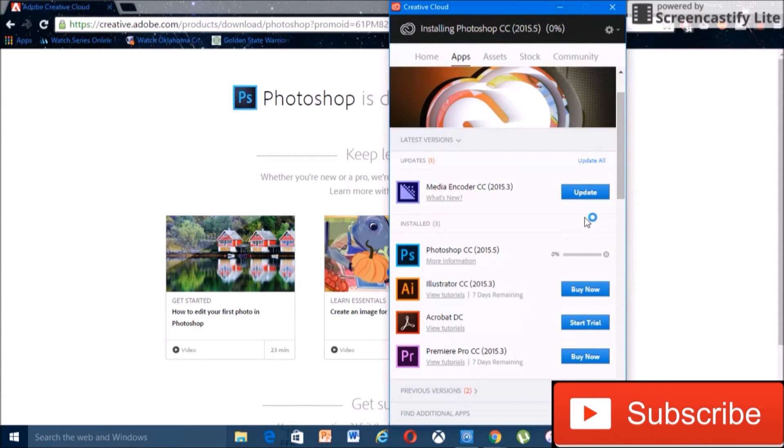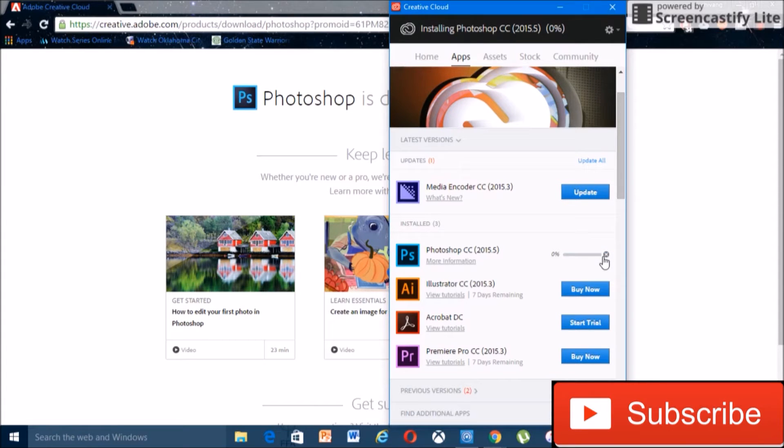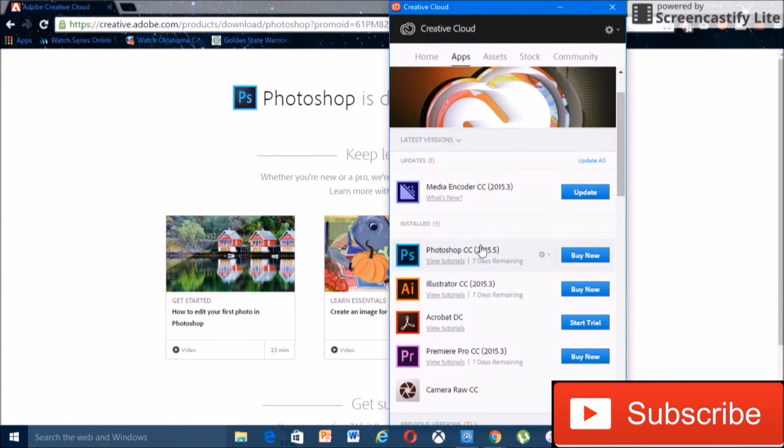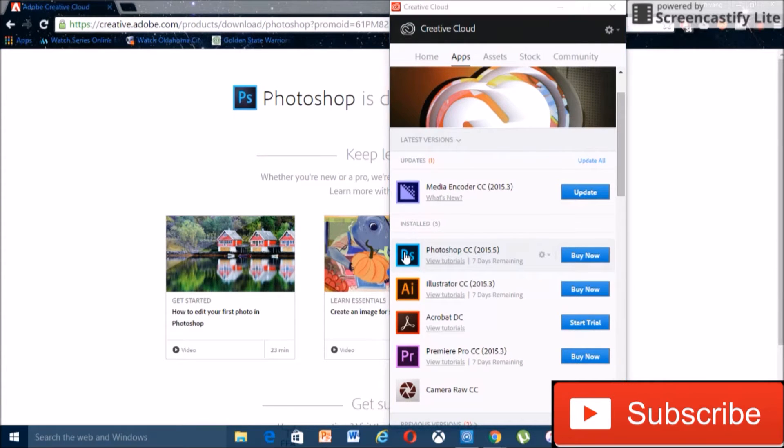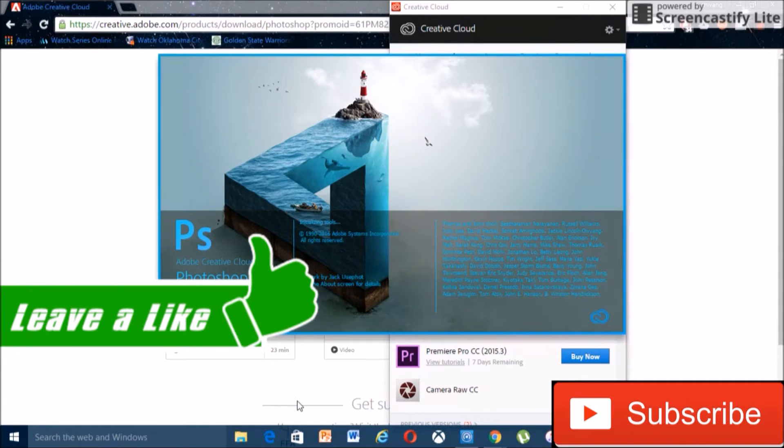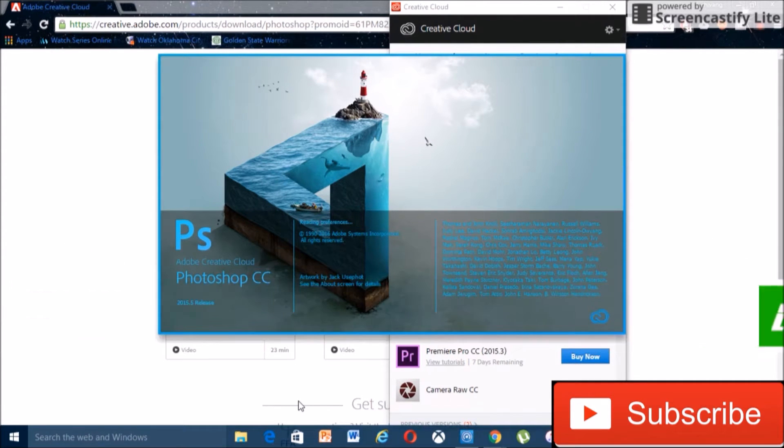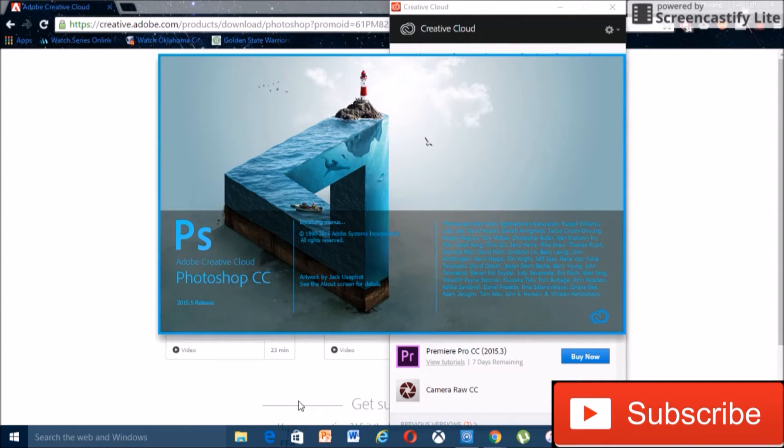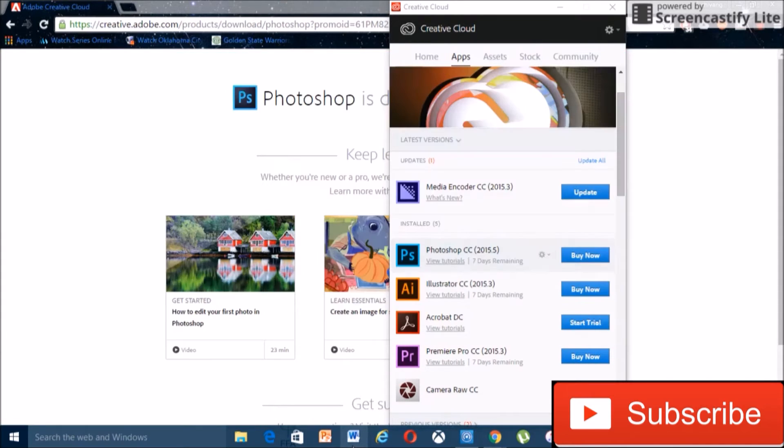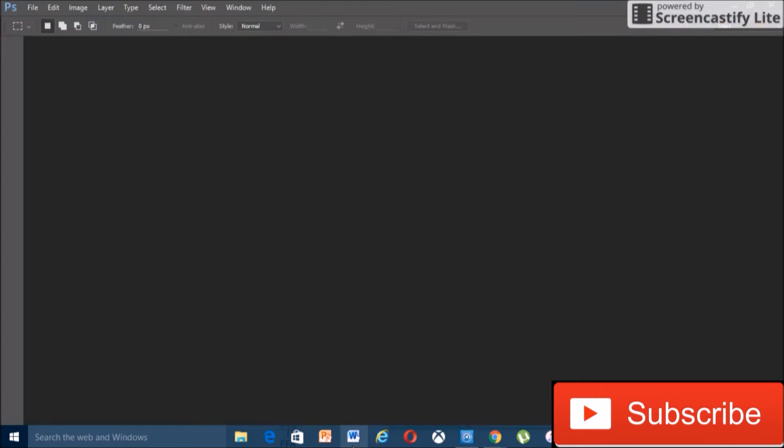All right, so I'll cut it right here and I'll come back once it's done. Okay, so after it's downloaded, you can just click on this Photoshop and then you'll open it up. Okay, so it opened up as you can see.